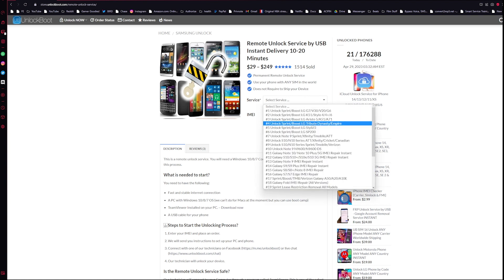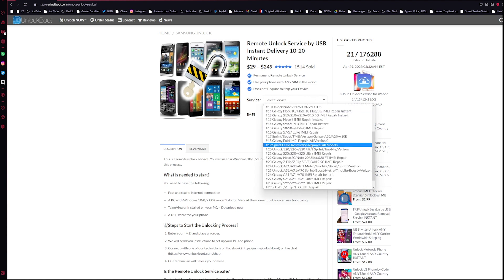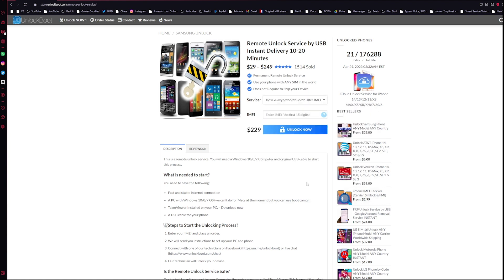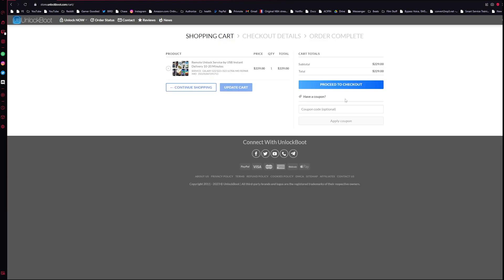All we have to do is select the model and phone in which we are looking for here, so let's do S22, and enter in the IMEI number. Once we have the IMEI number in, go ahead and click unlock now and proceed to checkout.